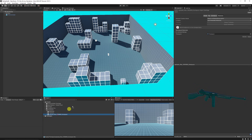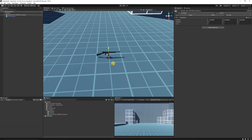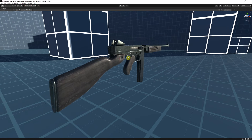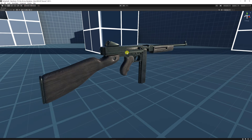Drag the object into your scene. In this example it's a Standard Render Pipeline. If you want to use URP or HDRP, add it to your project and the material will turn pink. Go to Edit > Render Pipeline Settings and convert the materials to whichever pipeline you're using.